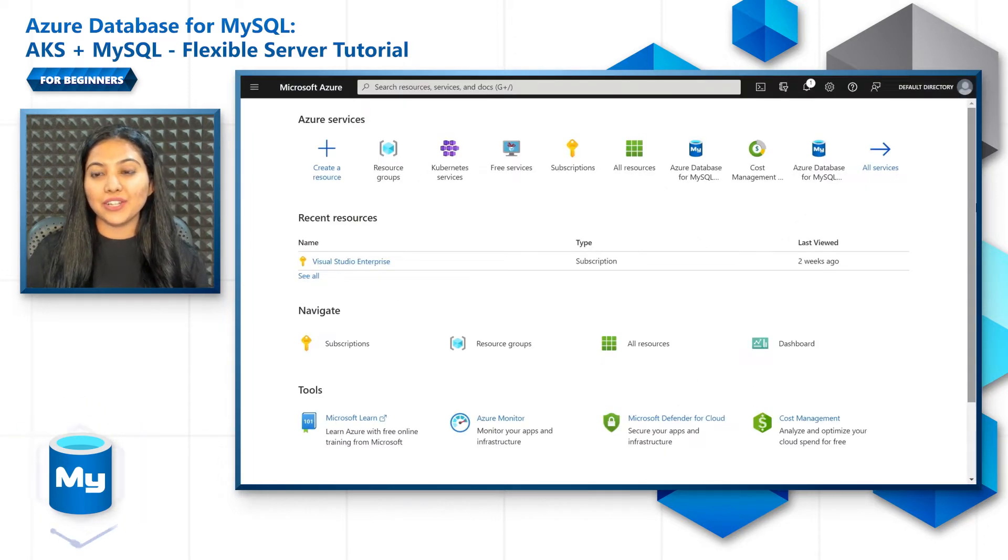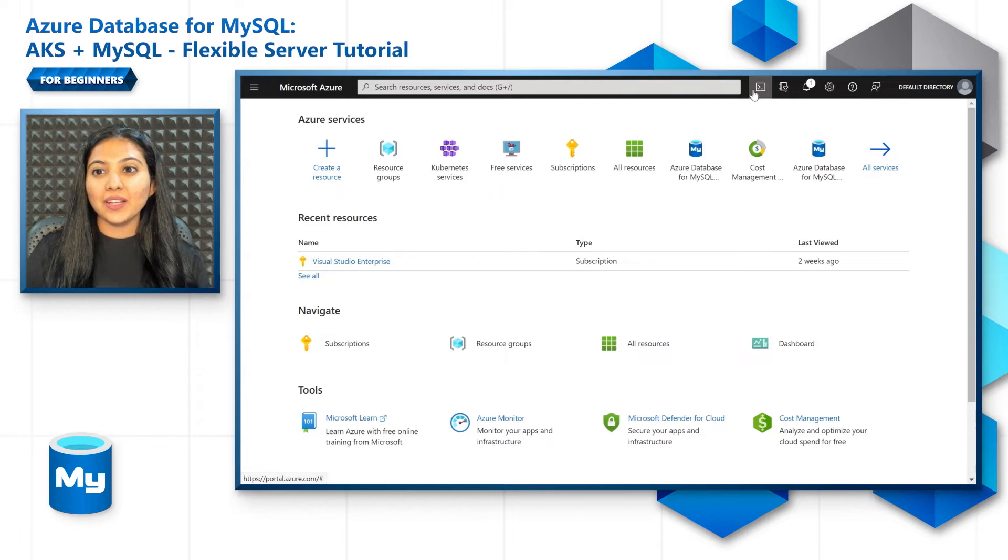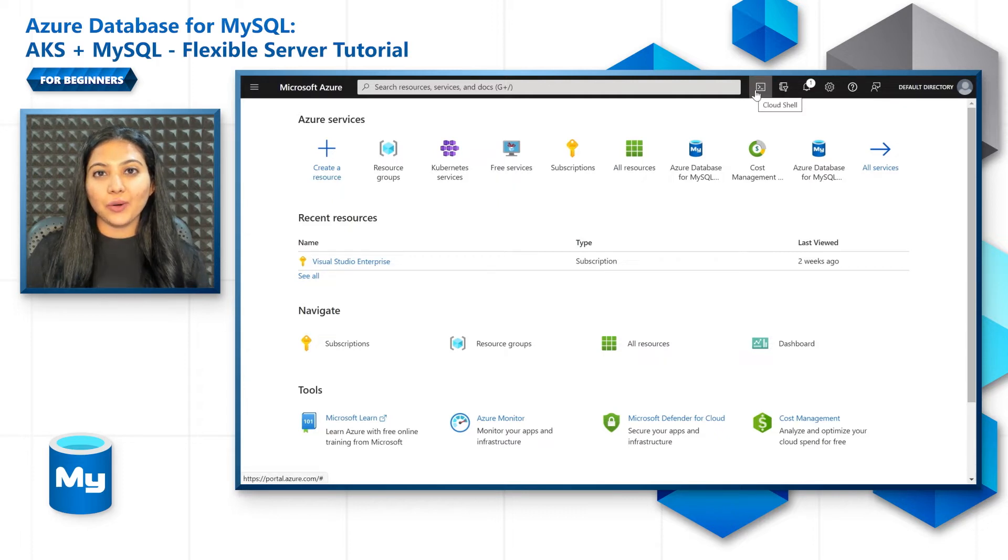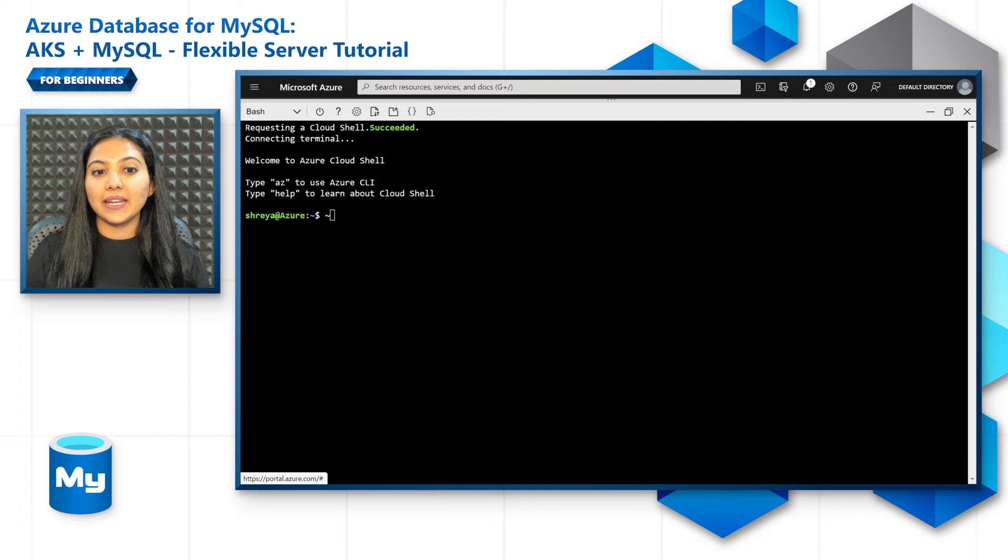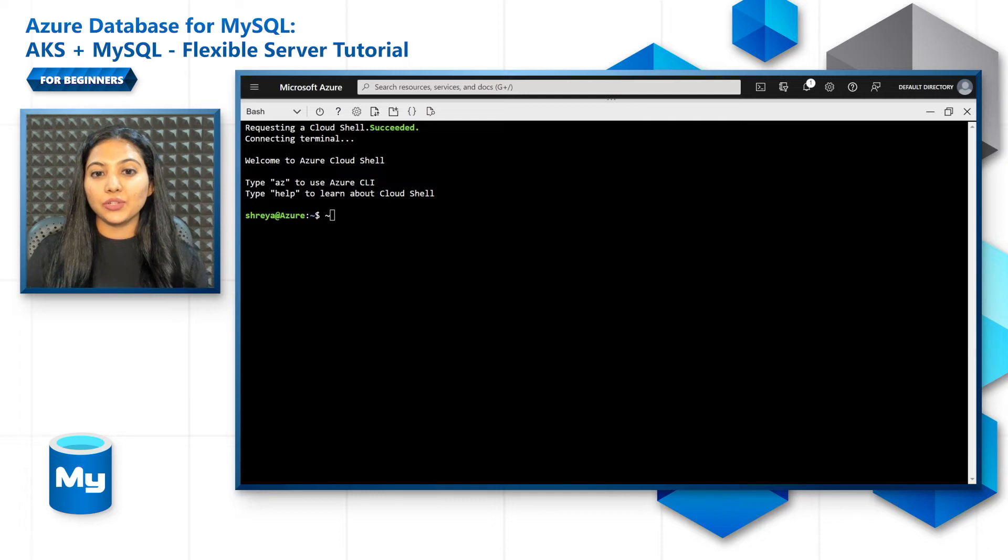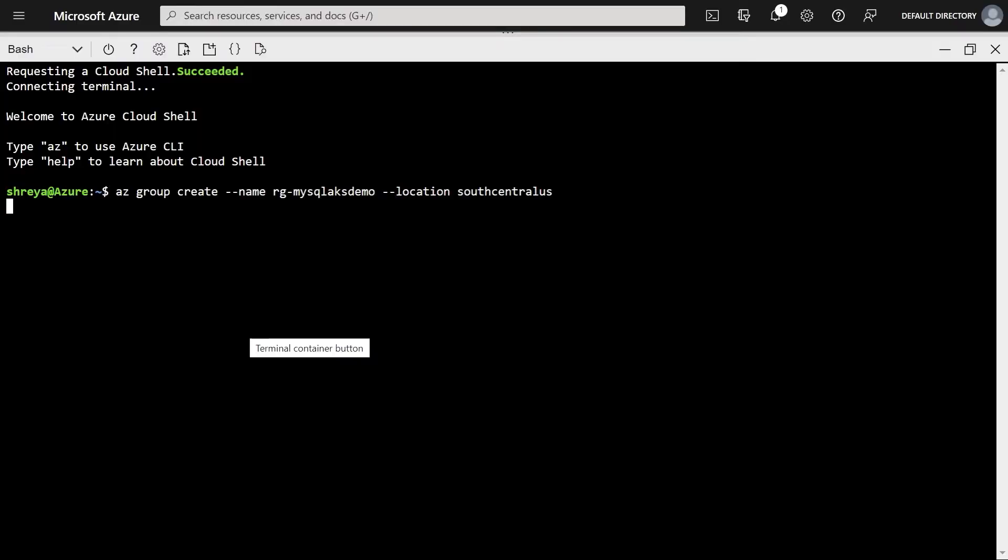Let's use the Azure CLI this time. Let's go to Azure portal and open the cloud shell, and let's create a resource group in the South Central US region.